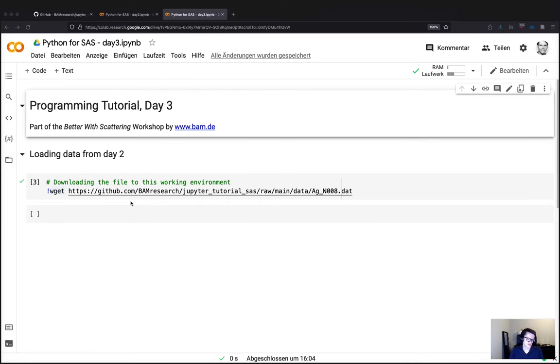I'm using the sample data from yesterday — the same data we analyzed with other programs today with silver nanoparticles.